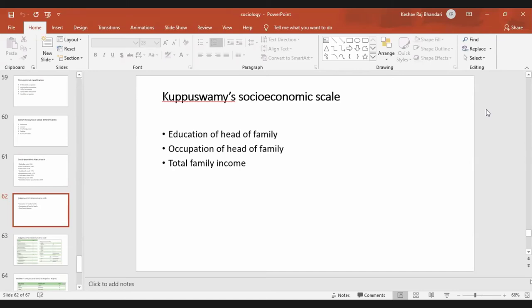Remember, it is the education of the head of the family that is important, and occupation is also of the head of the family only. The drawback of this scale is that if the father is the head of the family and he may not be educated or have a good occupation, but his sons and daughters may have good education and occupation — they are not considered for the scale, only the head of the family is considered.